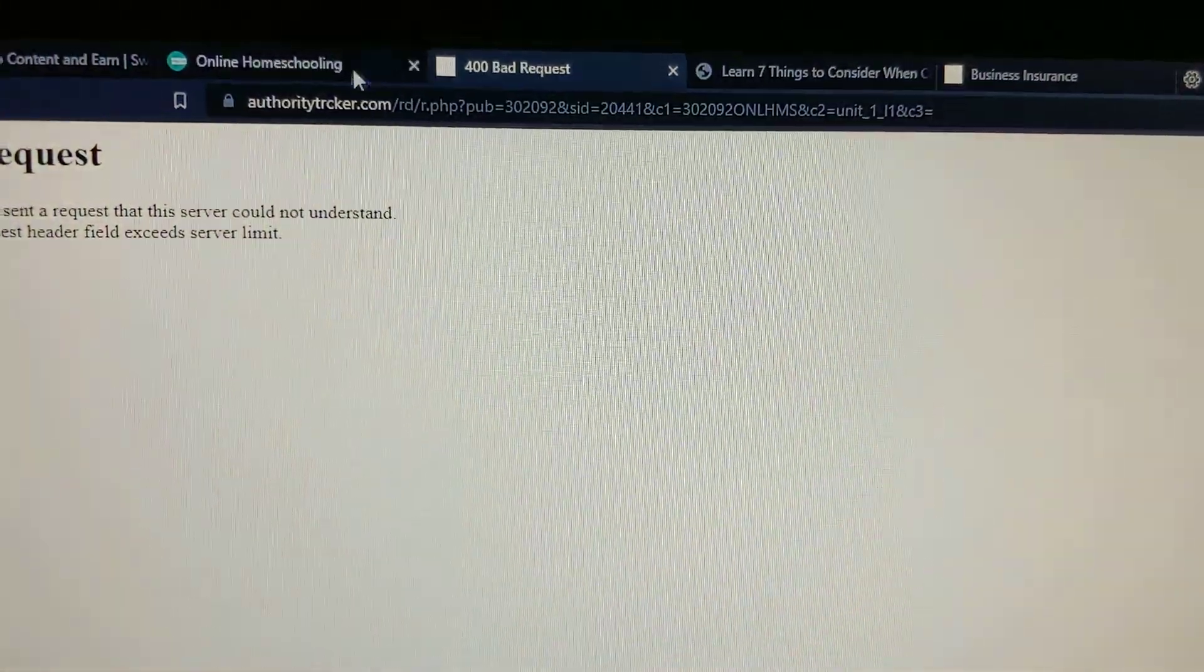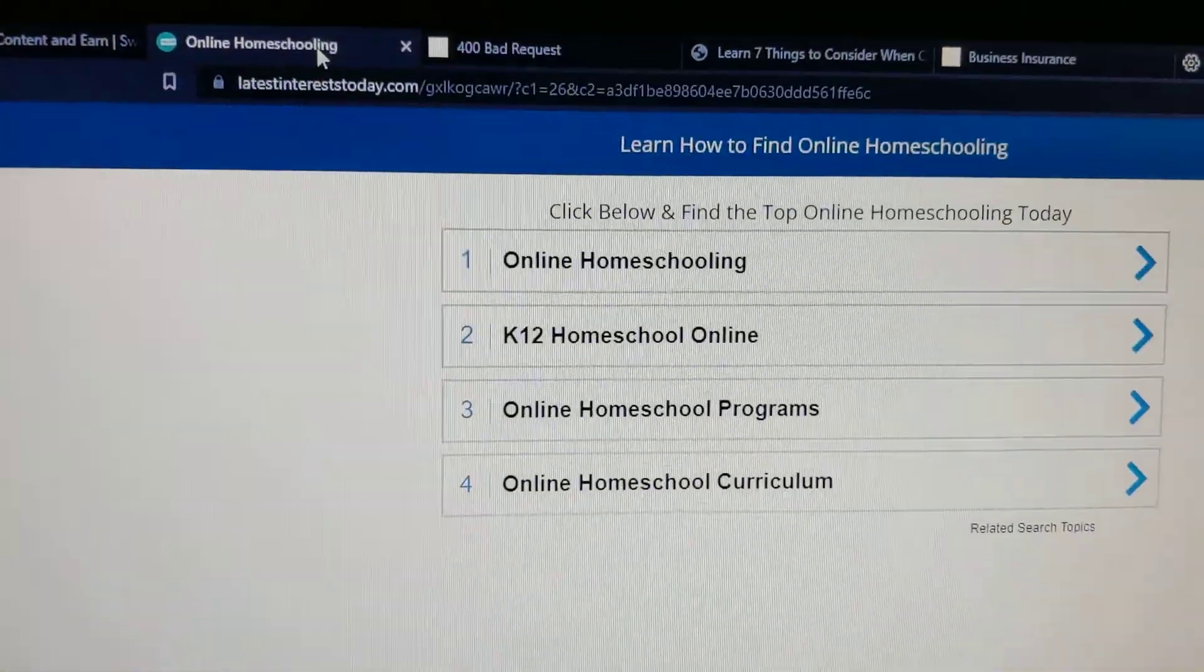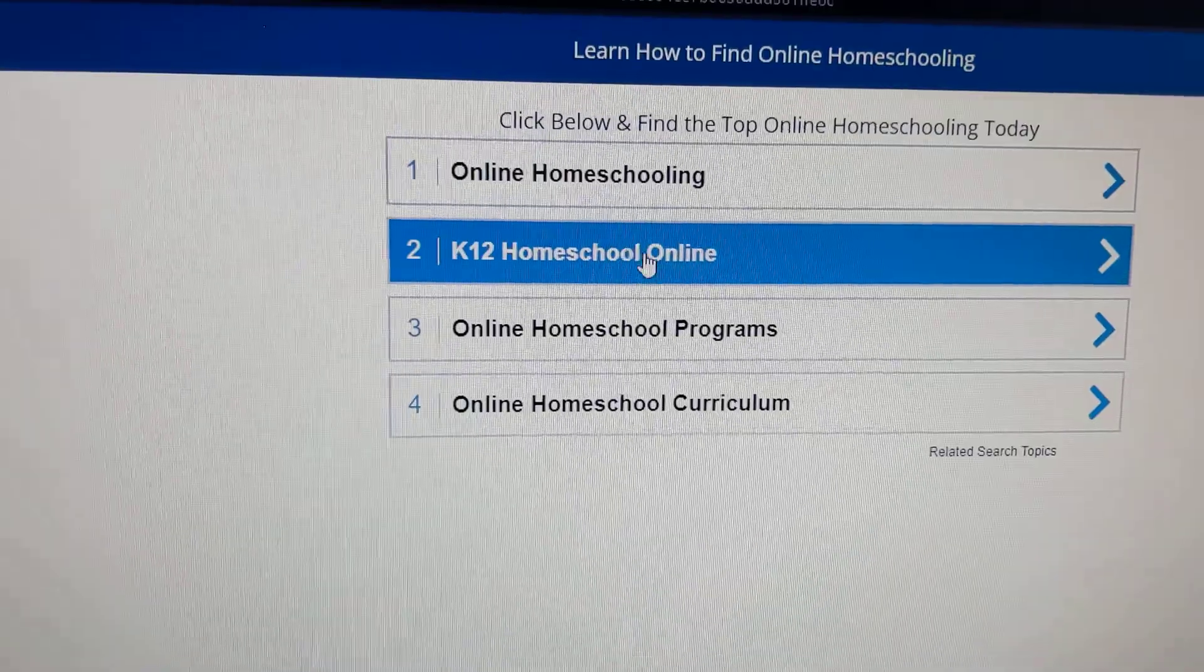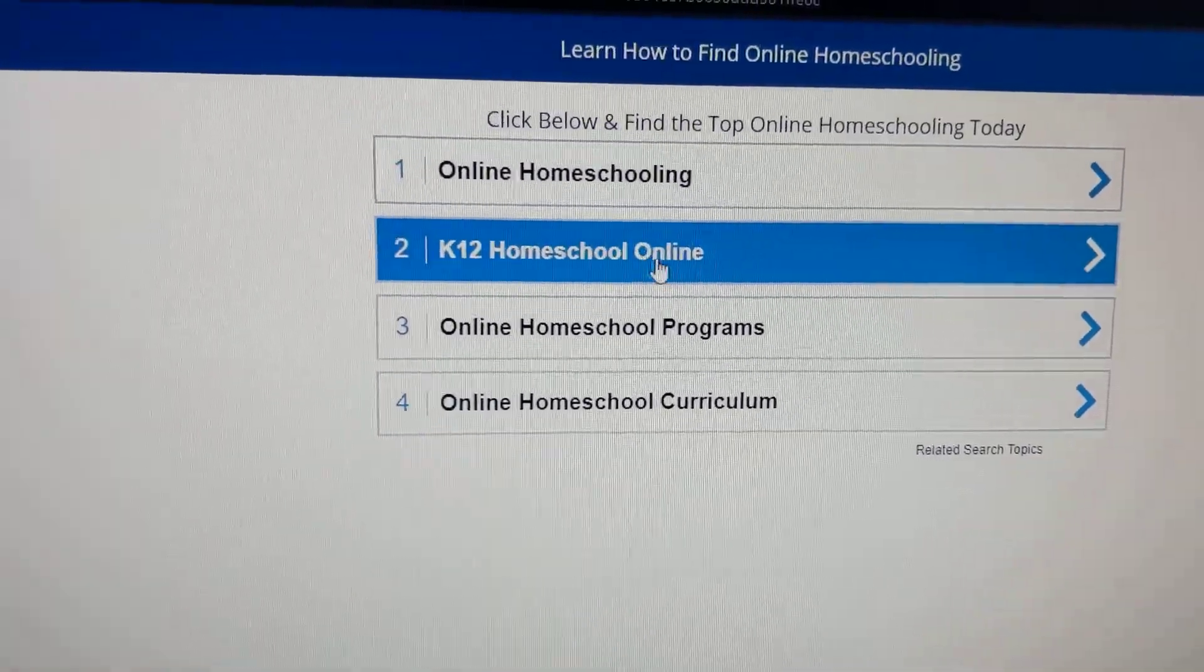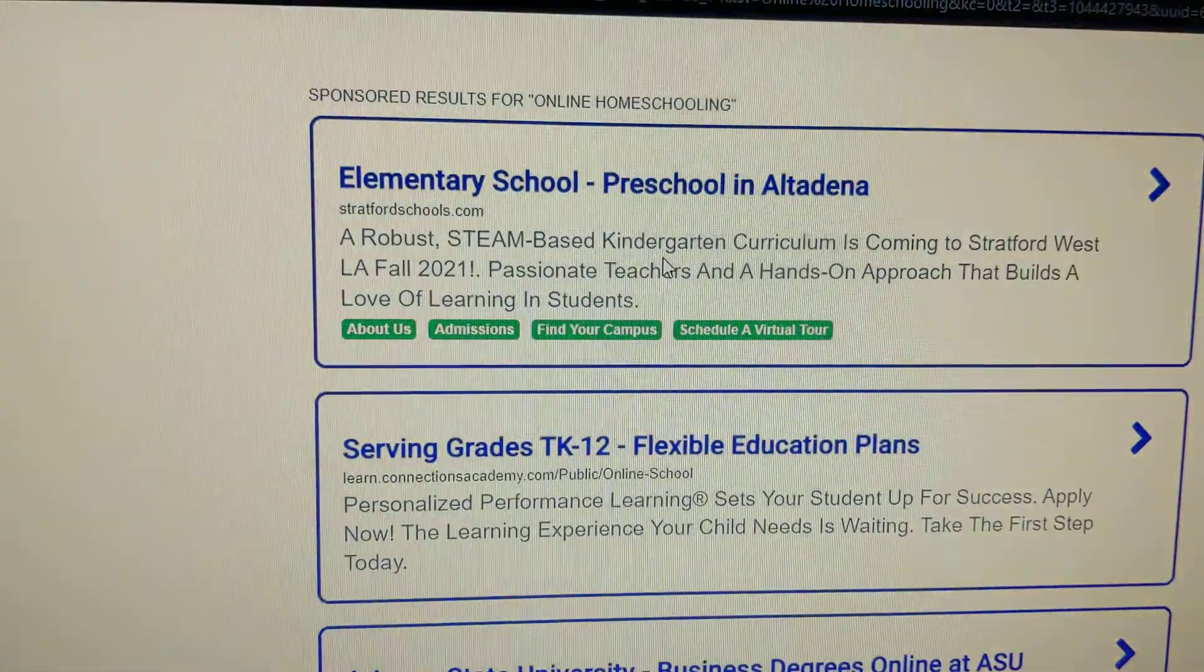This was the bad request and I was just clicking on this link over here. And now it works.